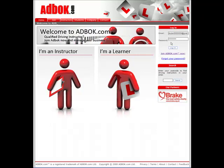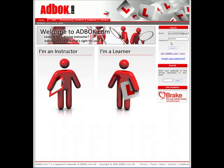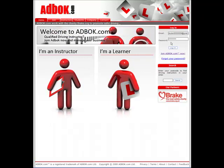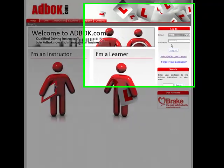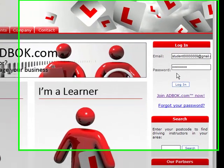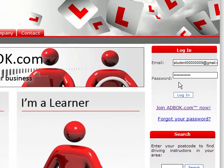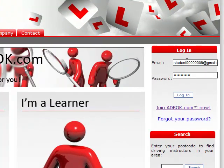Once the driving instructor has updated the driver's record the student whose driver record has been updated by their instructor can then log into adbok.com and check their progress. They do this in the same way that instructors log into adbok they use their email address and their password and simply log in.